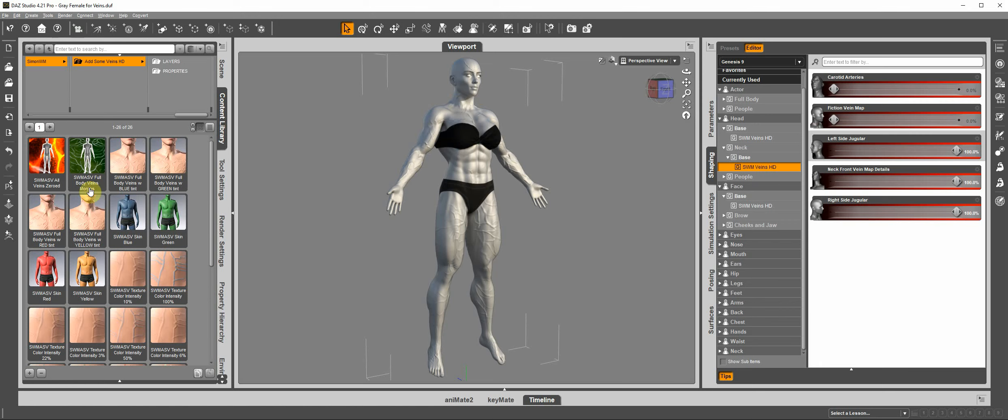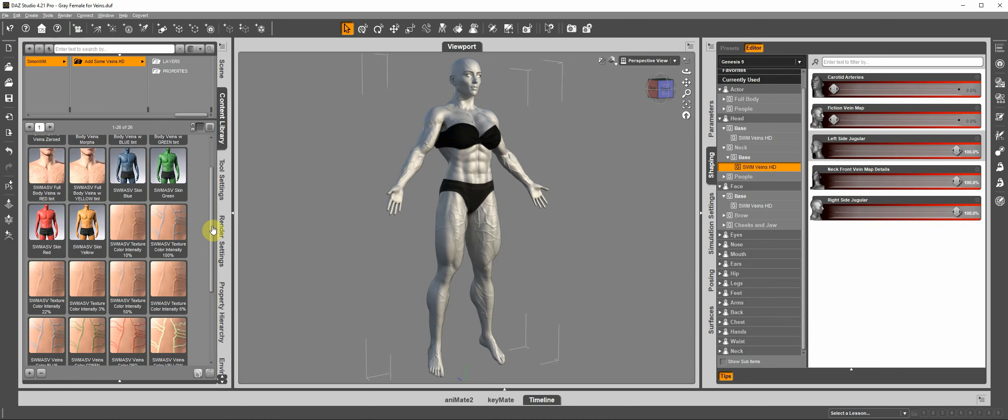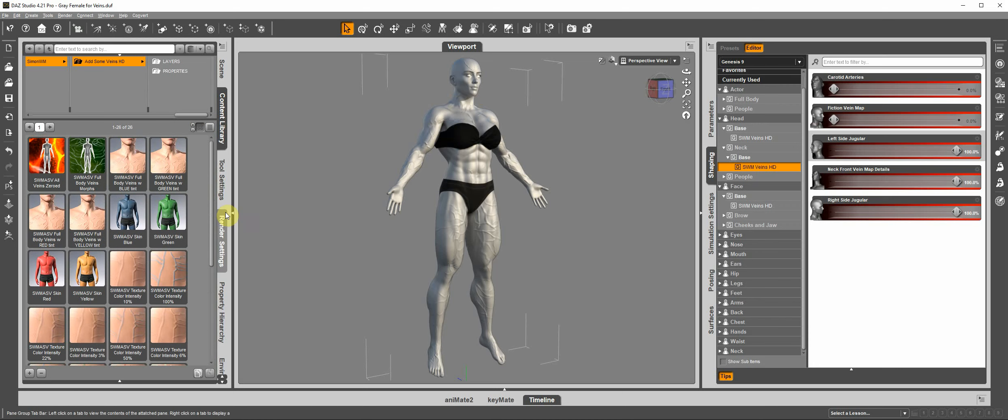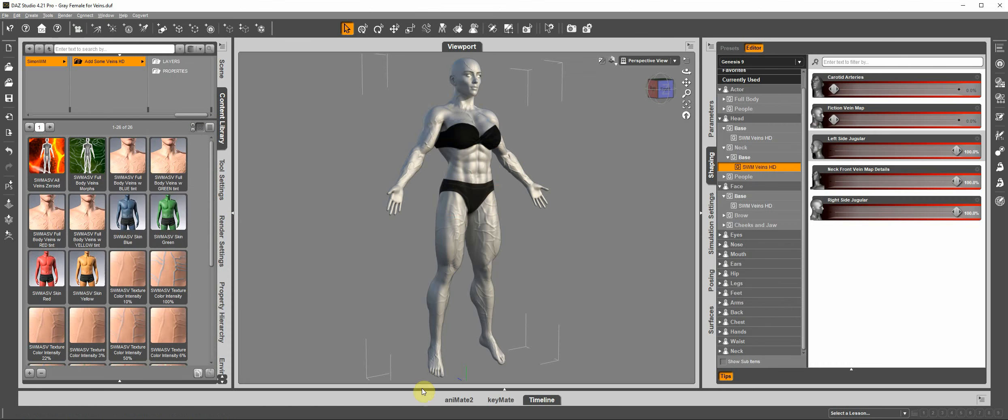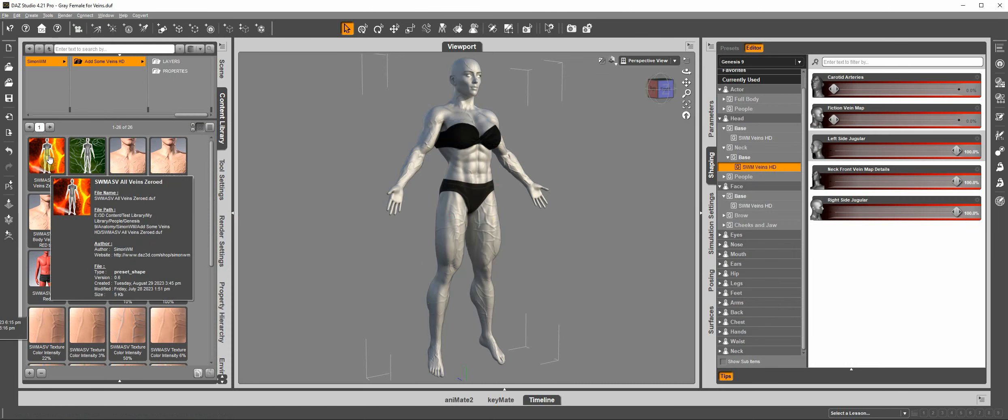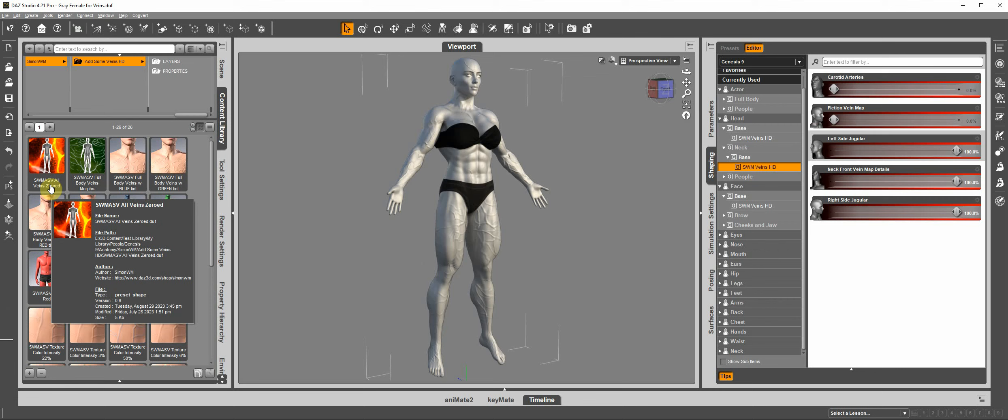And on that main folder, we can do a series of things. The first one that I want to show you is how you can just go and turn all the veins off with this first icon here that says all veins zeroed.